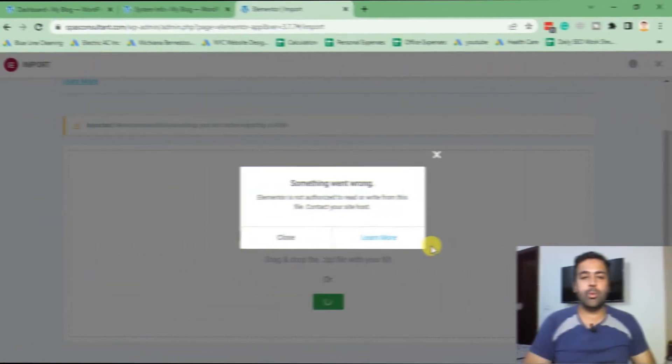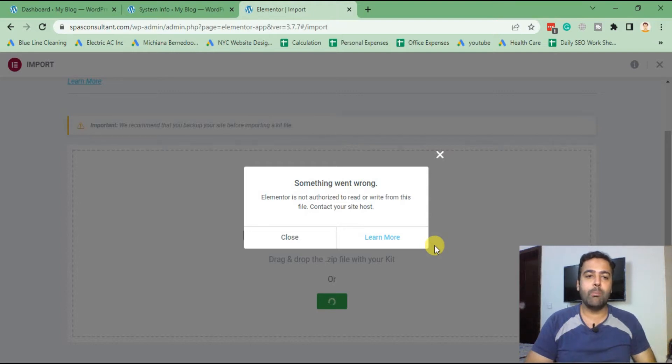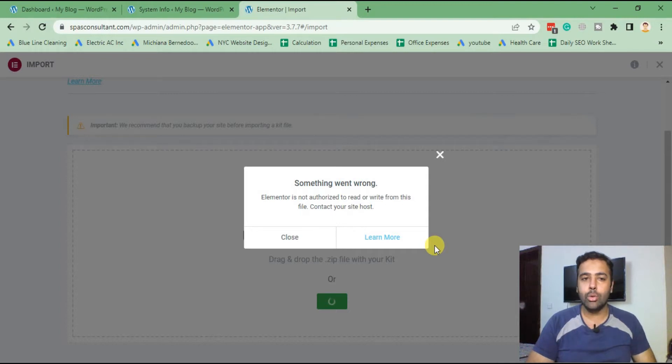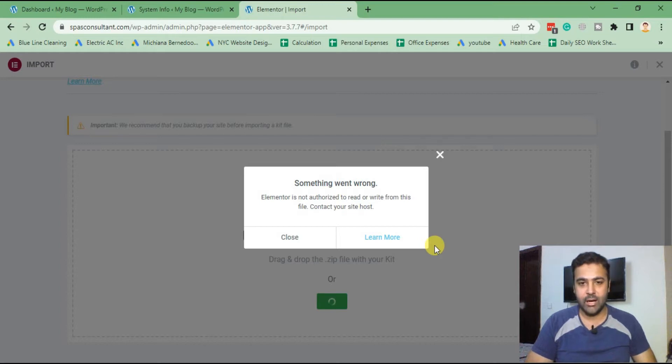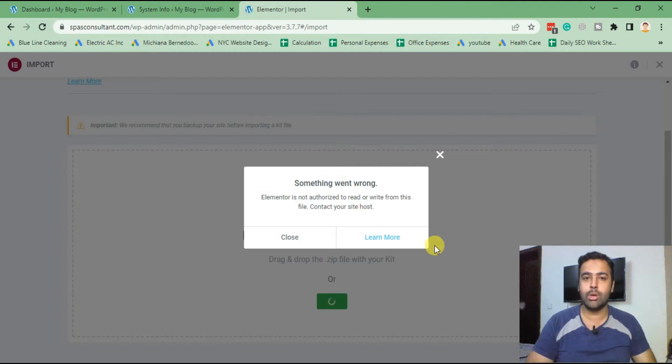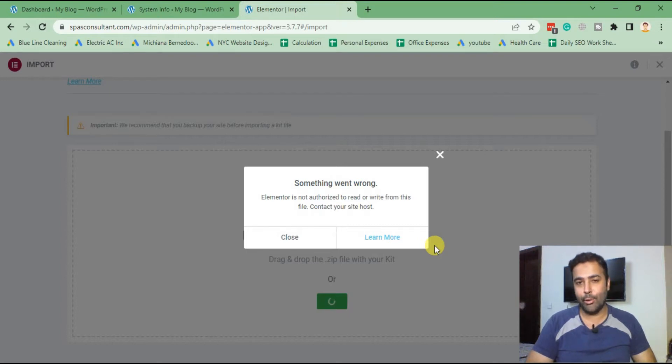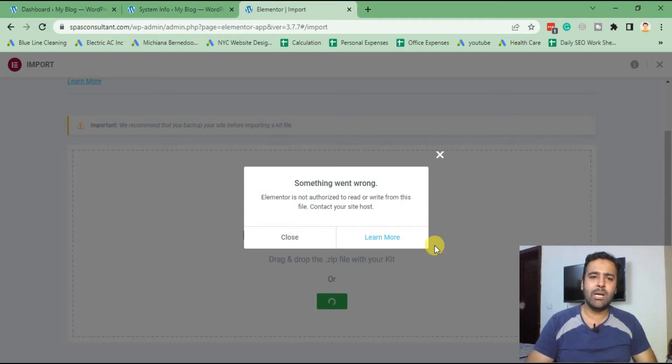We were developing this website for a client and trying to import a template kit when we saw this error. We googled what the possible cause was and fixed the issue. I'm creating this website in Elementor 3.7.7, currently using a free version. I haven't added Elementor Pro version. There are multiple free add-ons which I will use to create this website, but before that, let's fix that issue.